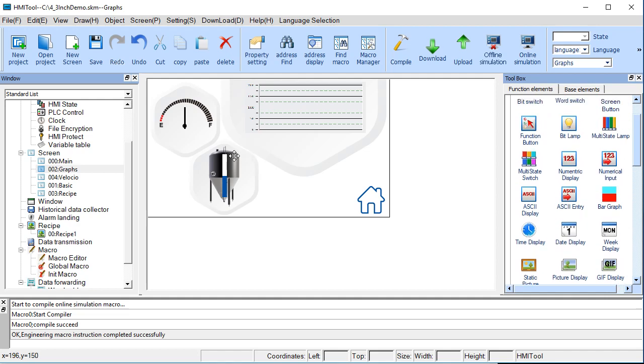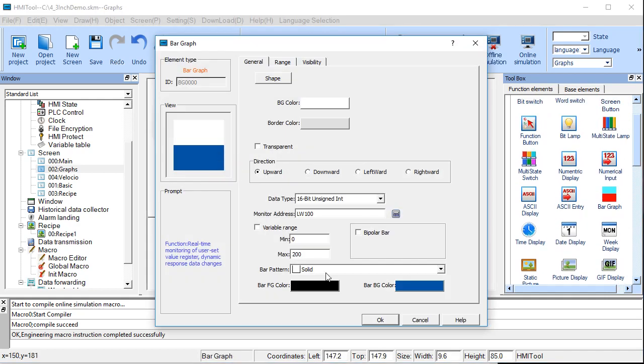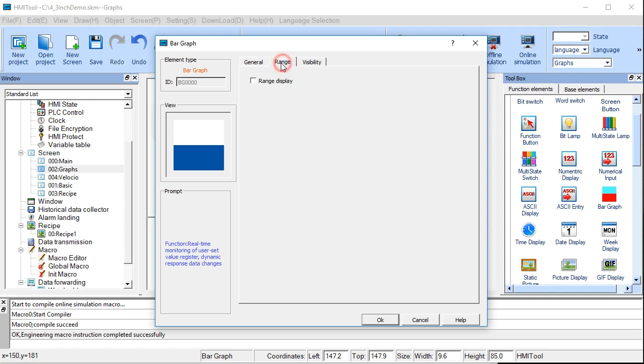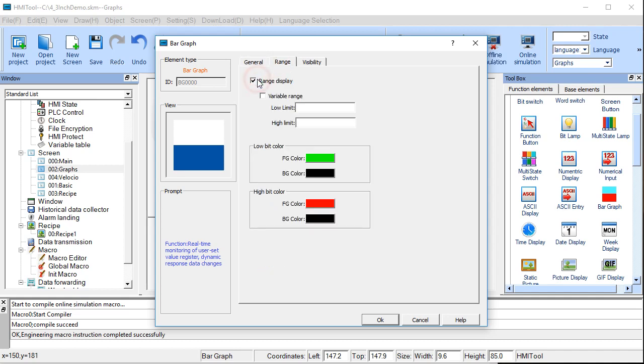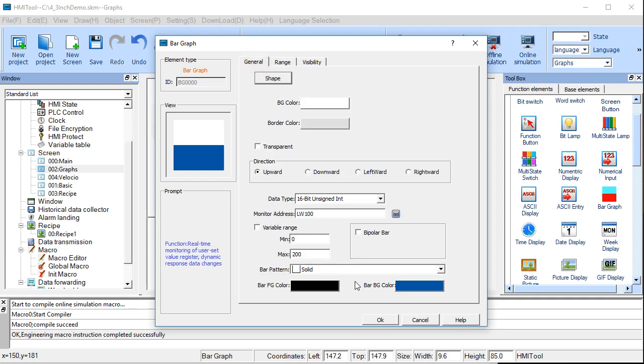This guy's a bar graph, this one right here. And you can define the colors that you want to use, what direction it goes, what the values are, it goes between. And then you select the particular address that you want to monitor. In our case, again, it's just going to be address local word 100. You can also display ranges if you'd like to.